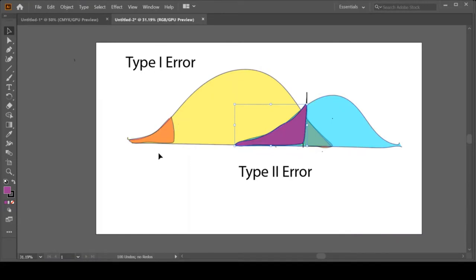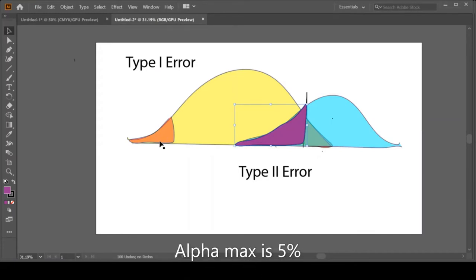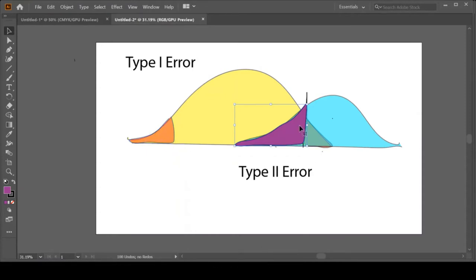That is a valid approach if you had already been at alpha 1%. But if you're already setting your alpha at 5%, you can't make it 6%. That's not allowed. Kudos for thinking outside the box. However, we can't make our red zones total more than 5%. So that won't work.